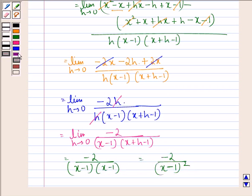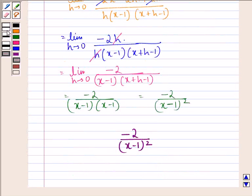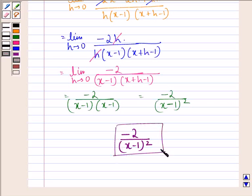So our answer to this question is minus 2 divided by x minus 1 the whole square. I hope that you understood the question and enjoyed the session. Have a good day.